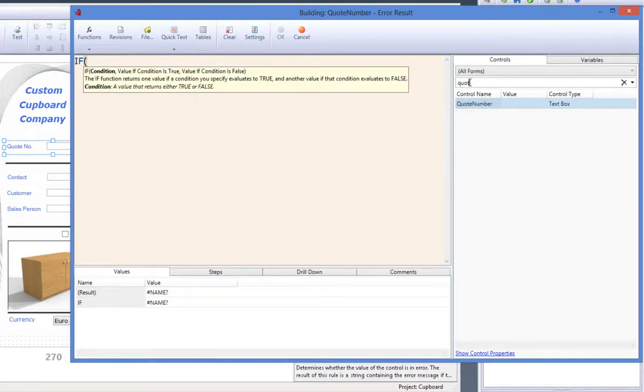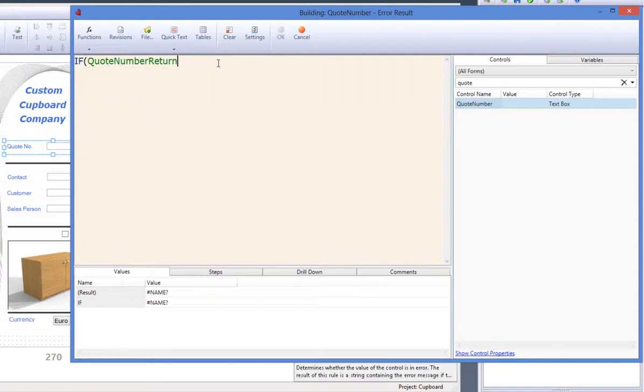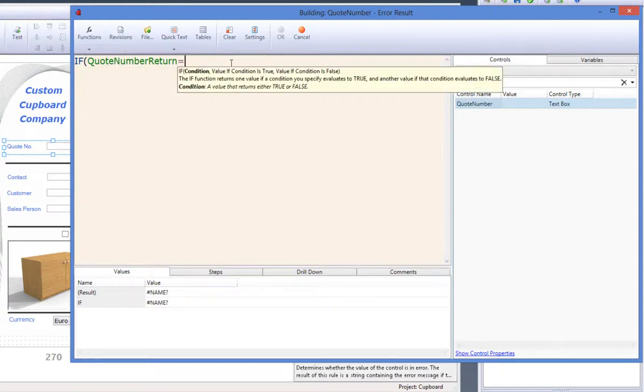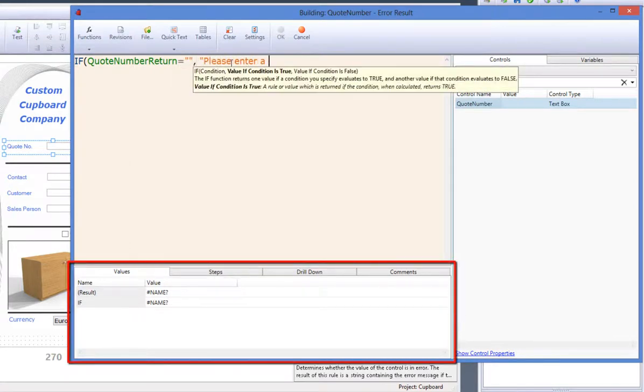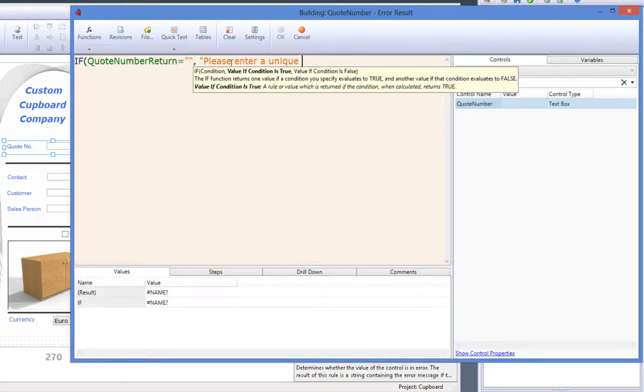You will know if the rule is valid or not, as the colour behind the rule will turn green suggesting it is valid. You can also check the results in the values tab at the bottom of the rules builder in the help and diagnostics area. If the value result is not what you are expecting, you might need to alter your rule slightly.